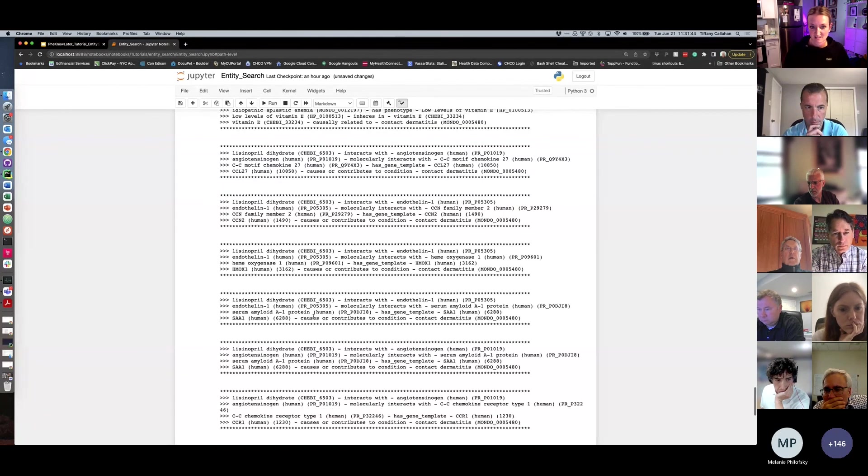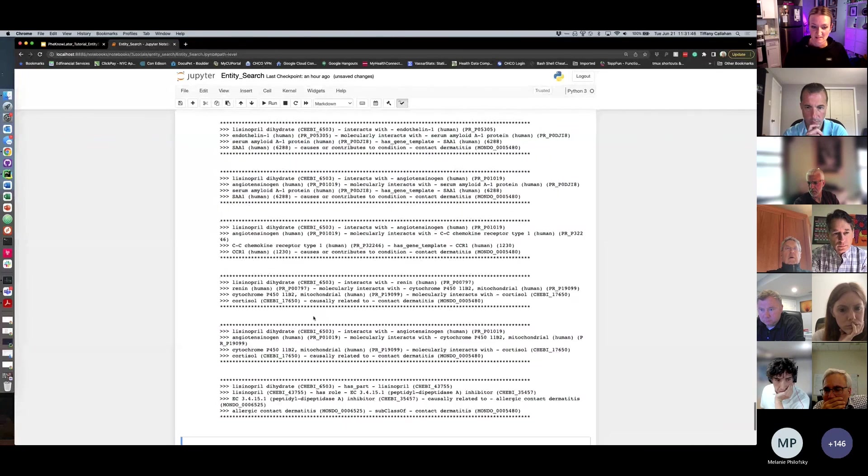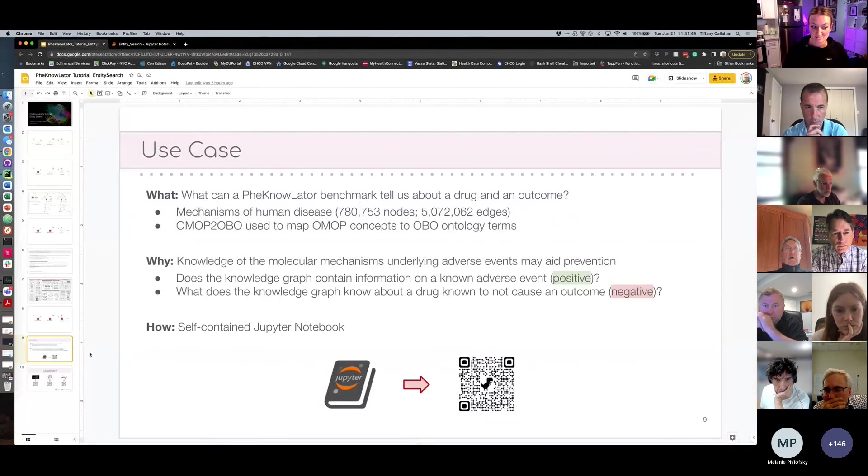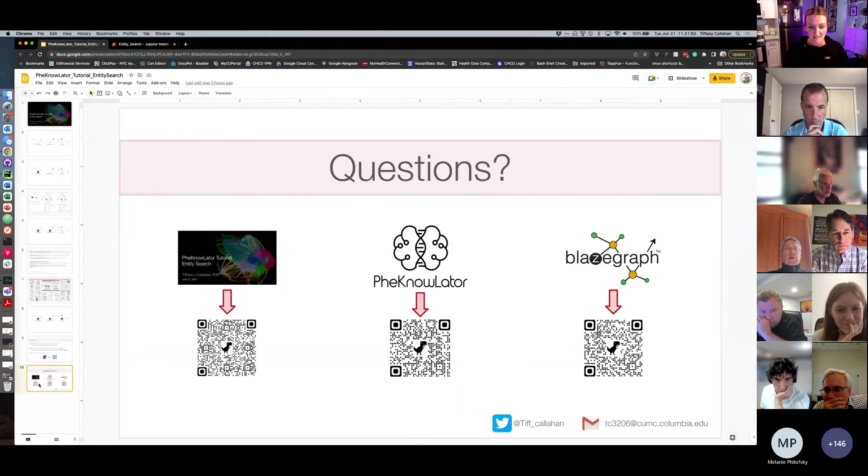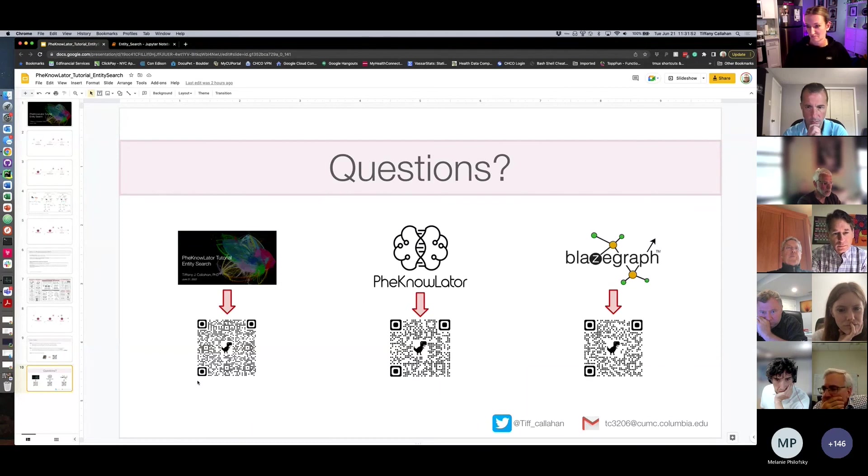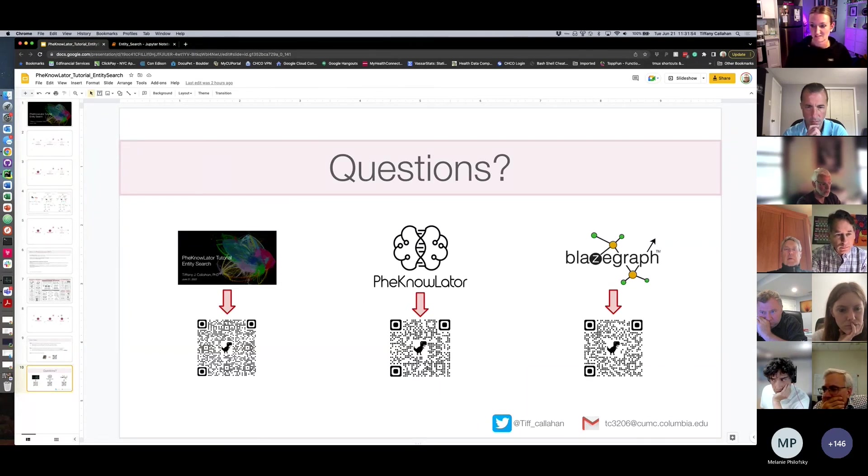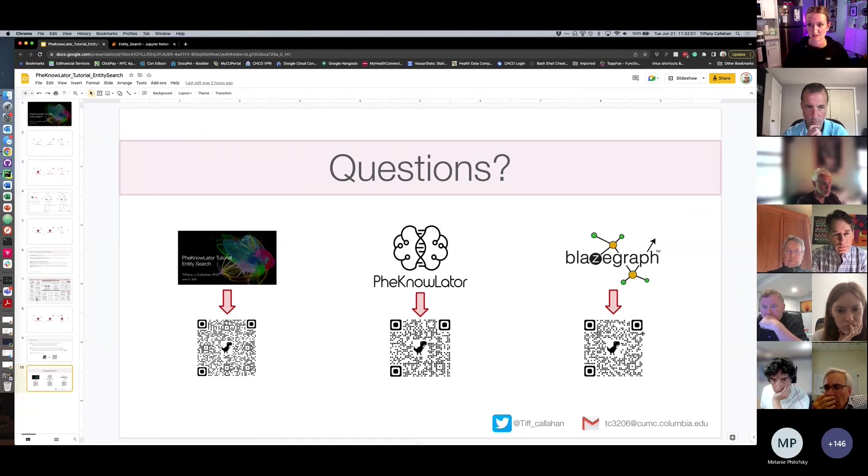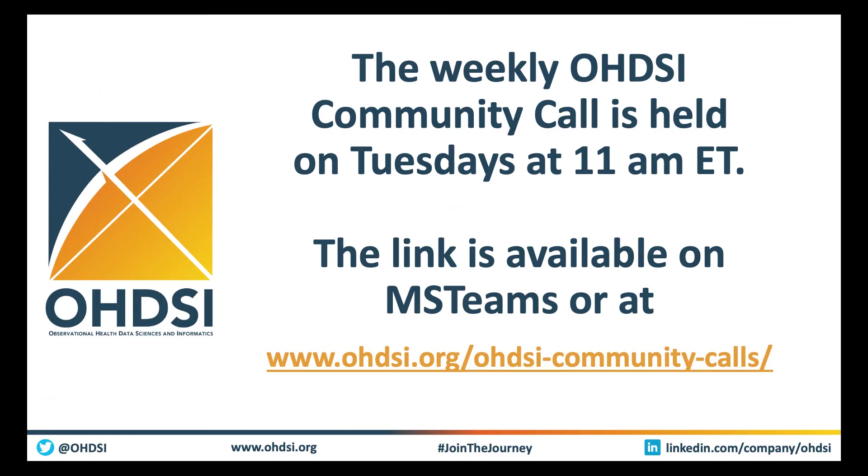So this notebook will be available if you want to give it a try yourself. Along with the slides, more information on PheKnowLator as promised to the Zenodo community. And we have an open endpoint where if you know SPARQL, you can go ahead and play around with some queries to explore it yourself. And that's it. Thank you.